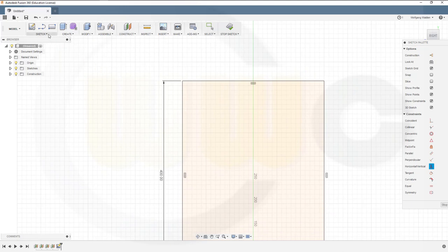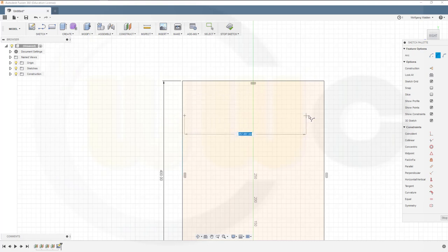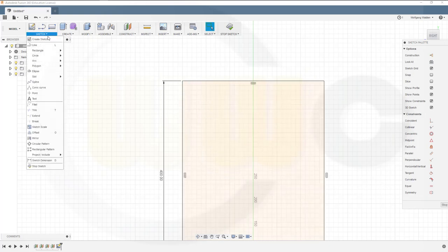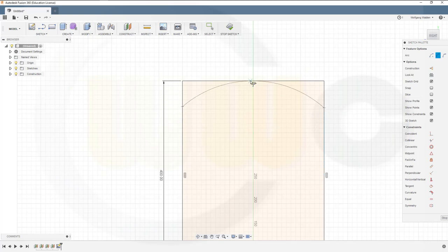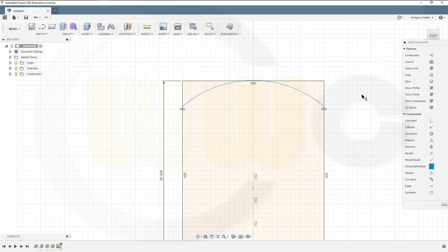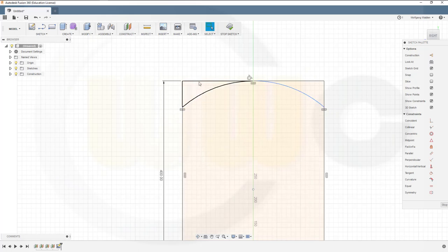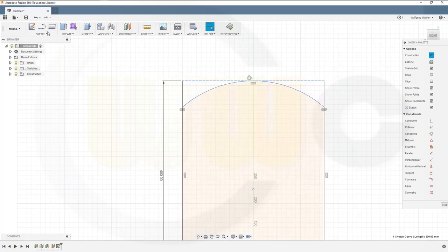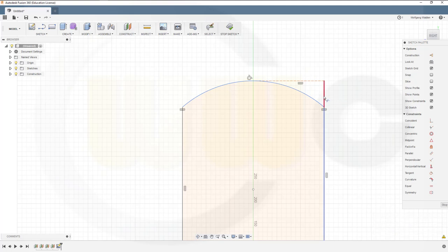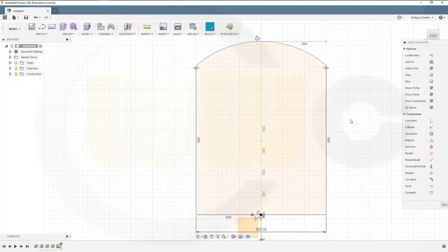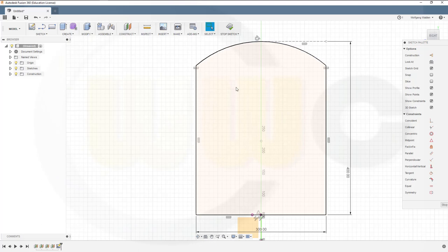I need an arc, three point. First point, try to hit the line like this, second one over here, third one up there. Now let's make those two horizontal aligned, and this should be tangent. Make this a construction line. Trim. And I lost the dimension, so bring it back like this.